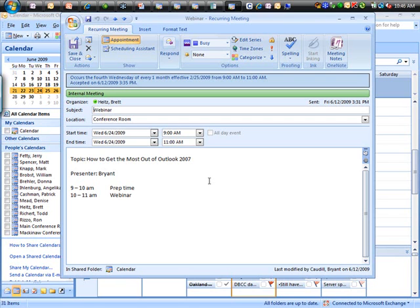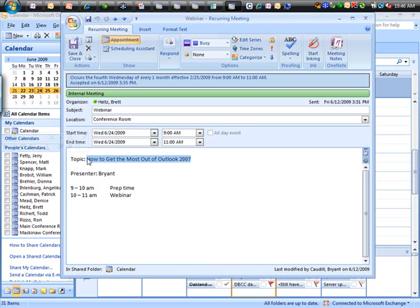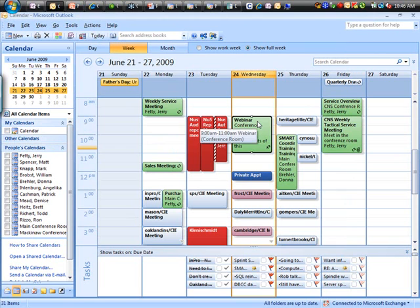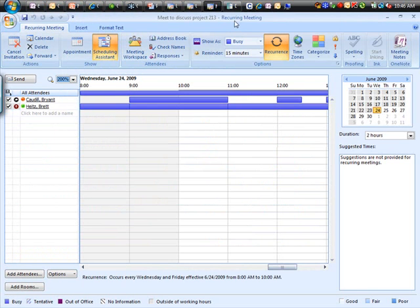What we usually do this for is once a year, we'll put in our webinar schedule just for the fourth Wednesday of every month. And then a couple months out as we're setting up our webinar agenda, we'll edit this month's occurrence to say how to get the most out of Outlook 2007. And we'll edit next month's occurrence to say whatever we're going to do next month. So just a little bit of detail about what you can do with recurring appointments.